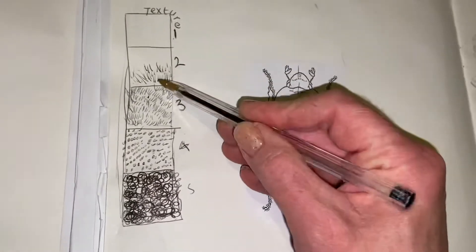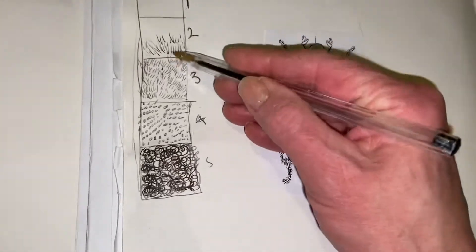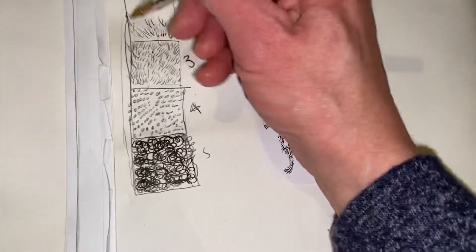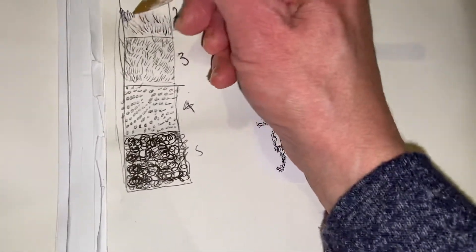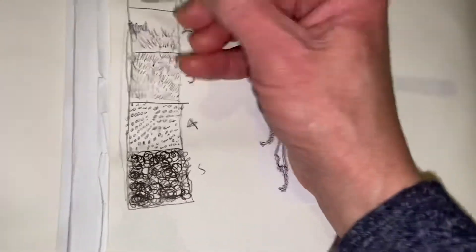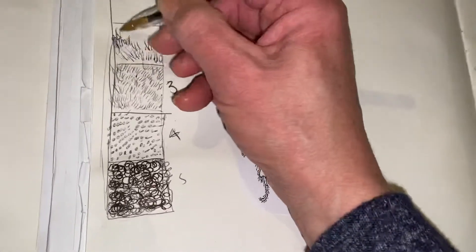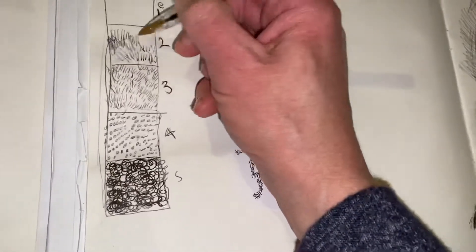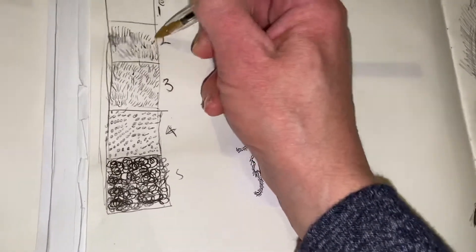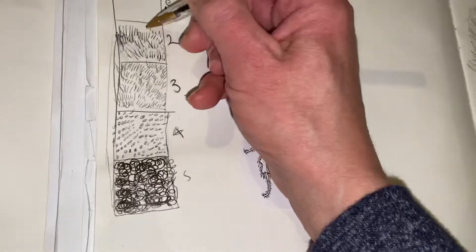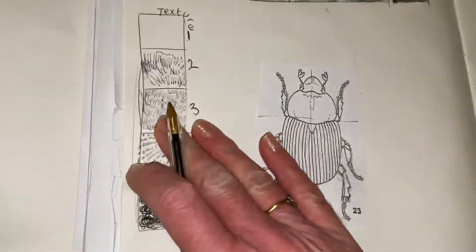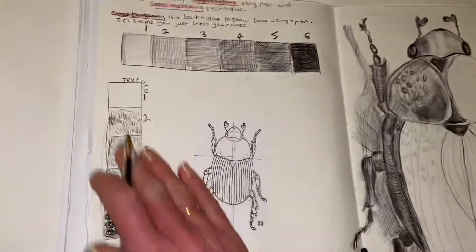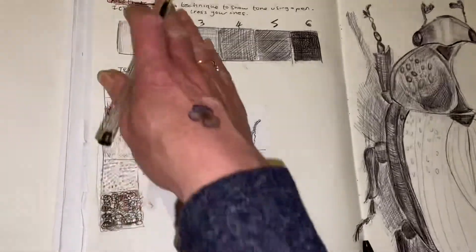Texture is how something feels. If you think about insects and you think they're hairy and furry, you can start to do a hairy furry sort of technique with your pen. That's one texture that you could experiment with.